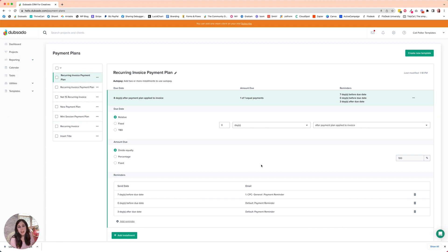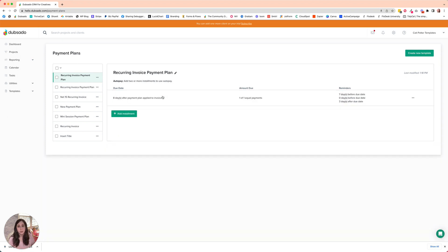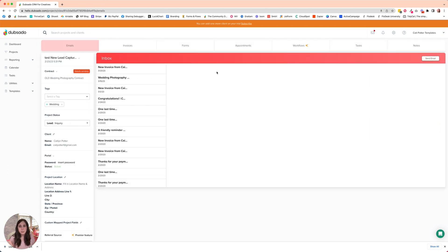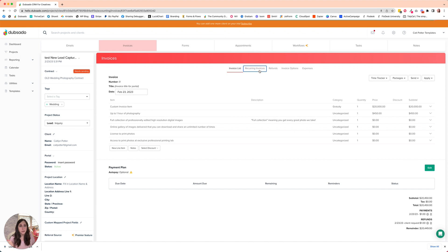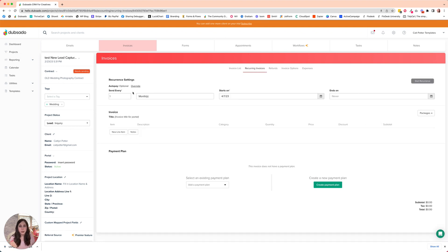All right. So now that we have this all set up, it's time to move on to the phase of actually applying this to a recurring invoice. We're going to go to the project where you've got this. On the invoice, we're going to go to recurring invoices.